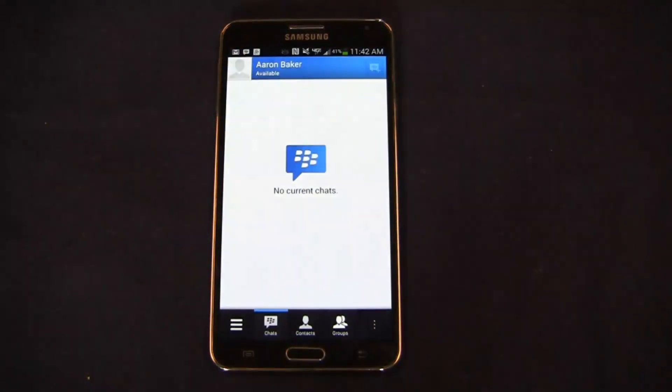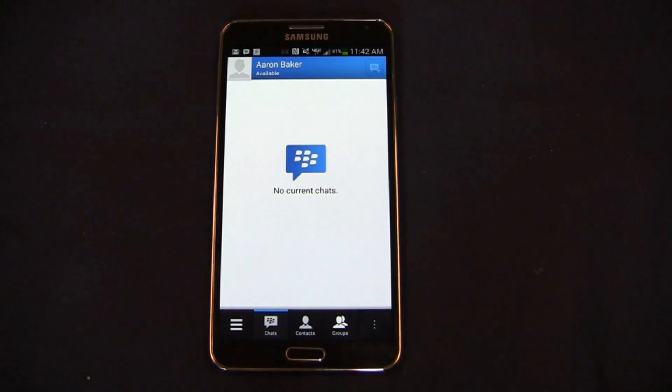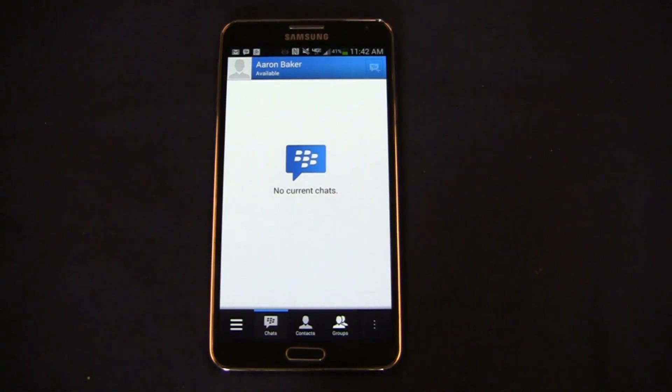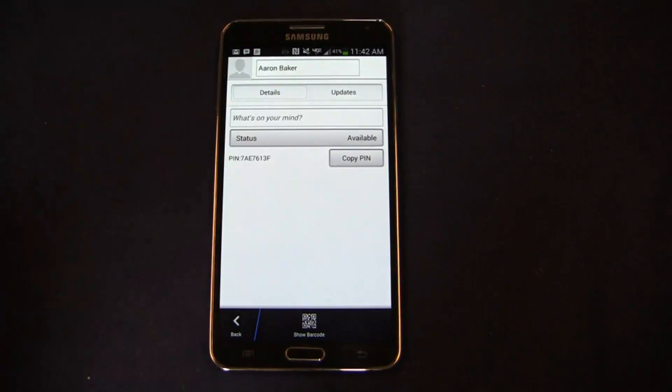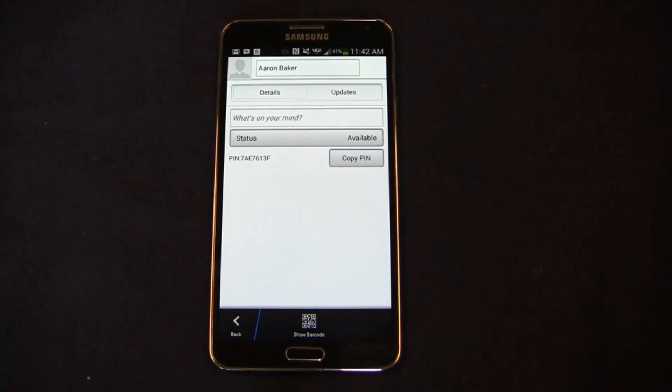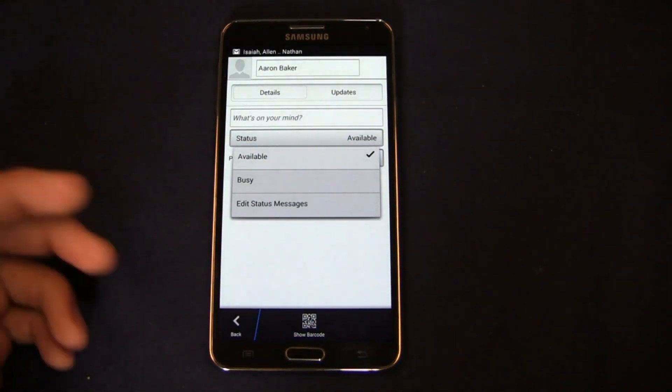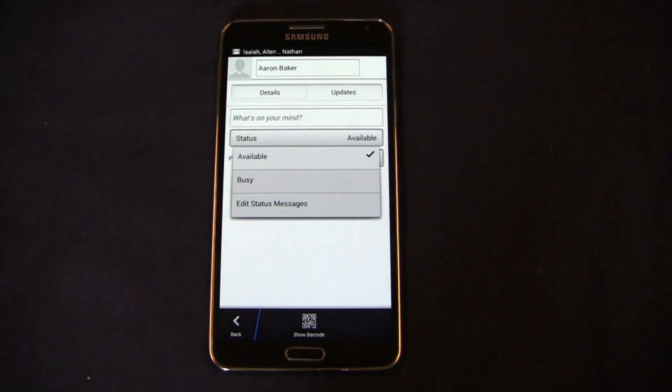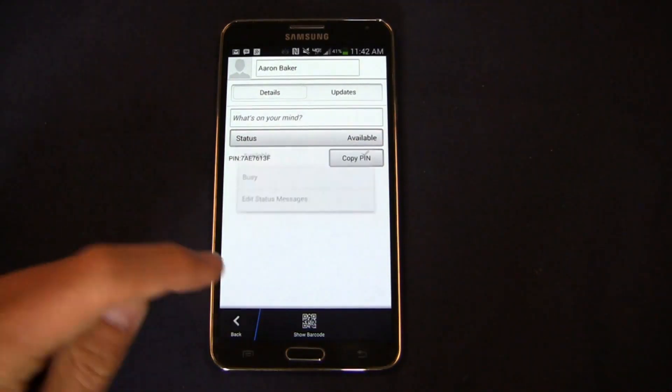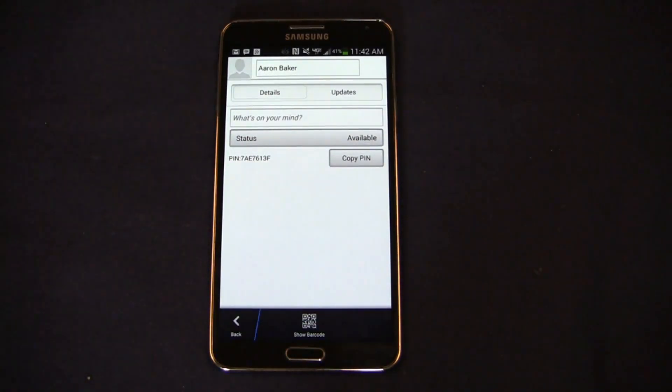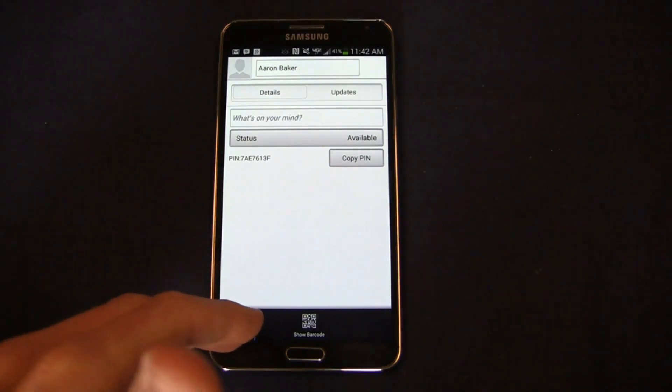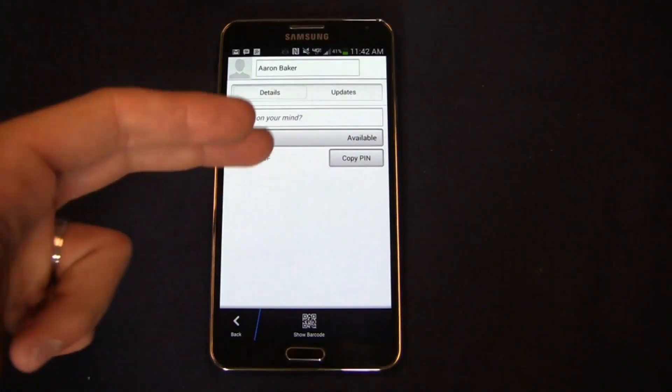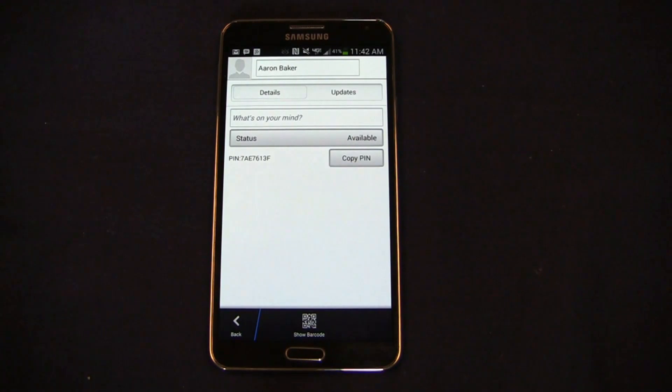Let's go into here and take a look at BBM. Overall, functionally speaking, it's very similar to what you would see on BBM on BlackBerry 10. There's a lot to like about BBM. You can see my image and a lot of the similar things we've seen from BBM in the past. In details and updates you can change your status from available to busy, you can even edit that message if you want to. From a UI perspective, a look and feel perspective, very similar to what you would see on BlackBerry 10, and you even get a PIN as well.